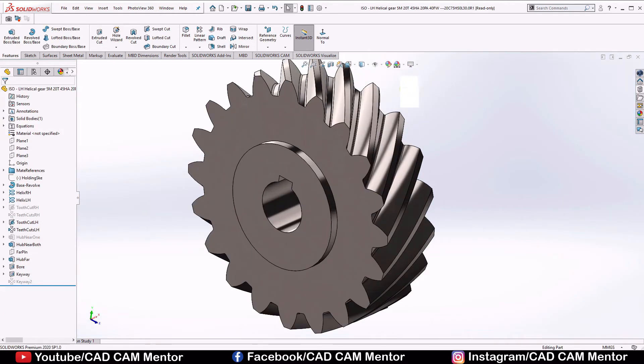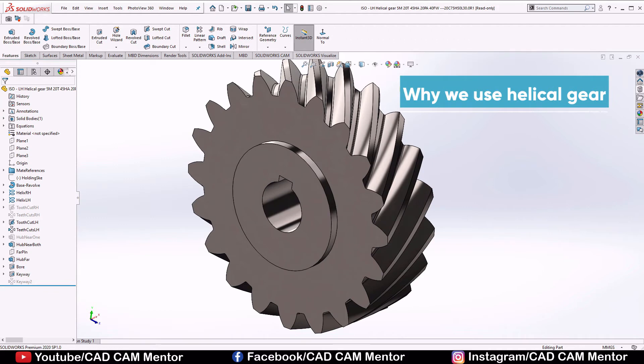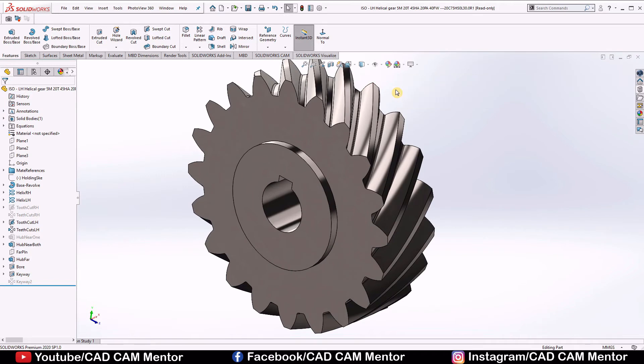Now we will see why we use helical gear. Helical gears are one type of cylindrical gears with slanted tooth. Compared to the spur gear, helical gear has large contact ratio, that's why they produce less vibration and transmit more power without noise.